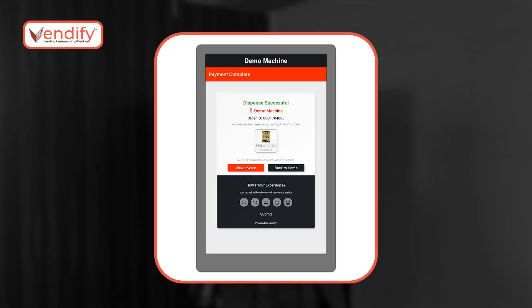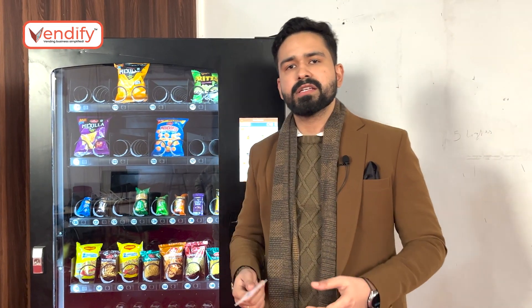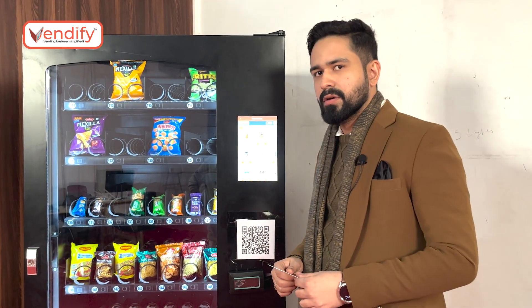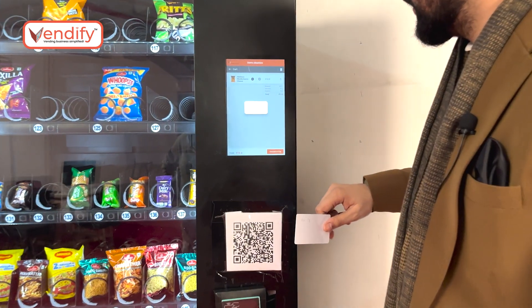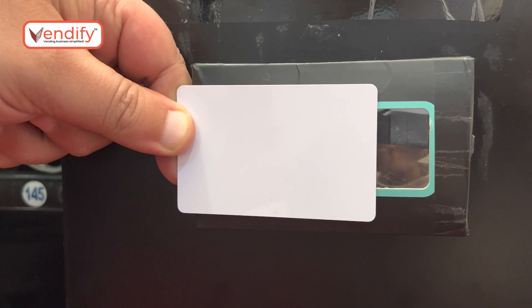I can also view the invoice for the particular transaction. I can also make payments via an RFID card. The card can be registered and recharged via the Vendify ERP portal, or the consumer can recharge it themselves via their consumer mobile app. All I have to do is select company wallet and tap the card.